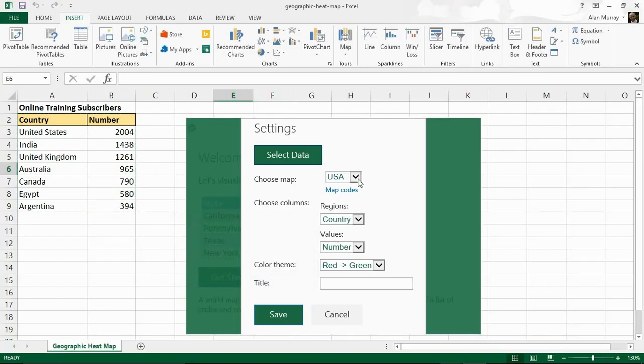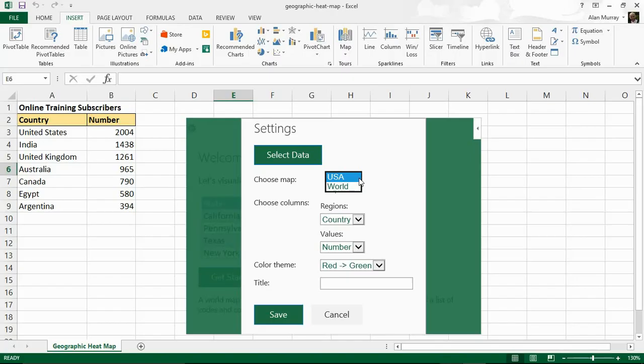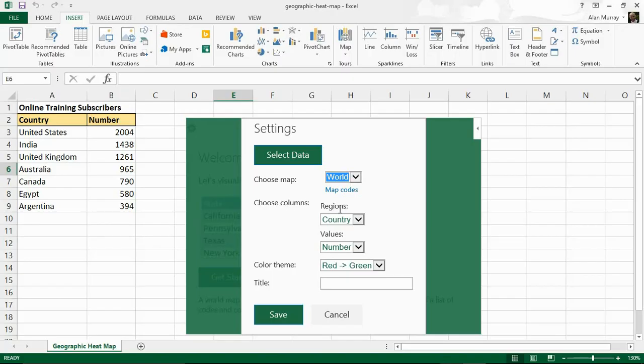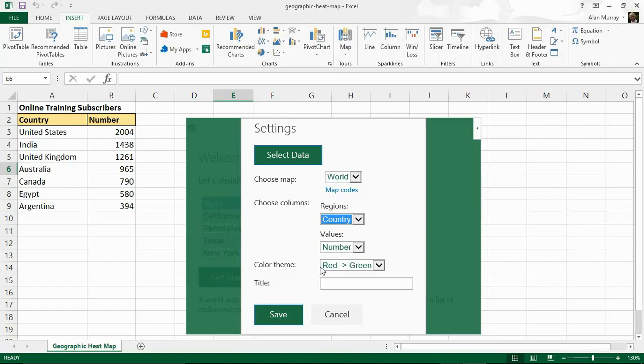Then I choose what map I want. Now at the time of recording this video we just have the options of the United States and also a world map and I want the world map. Hopefully over time we may have more maps added to this. Then it will ask me which columns I want. Now for the regions and it picks up the column headers I want country and for the values I want number.